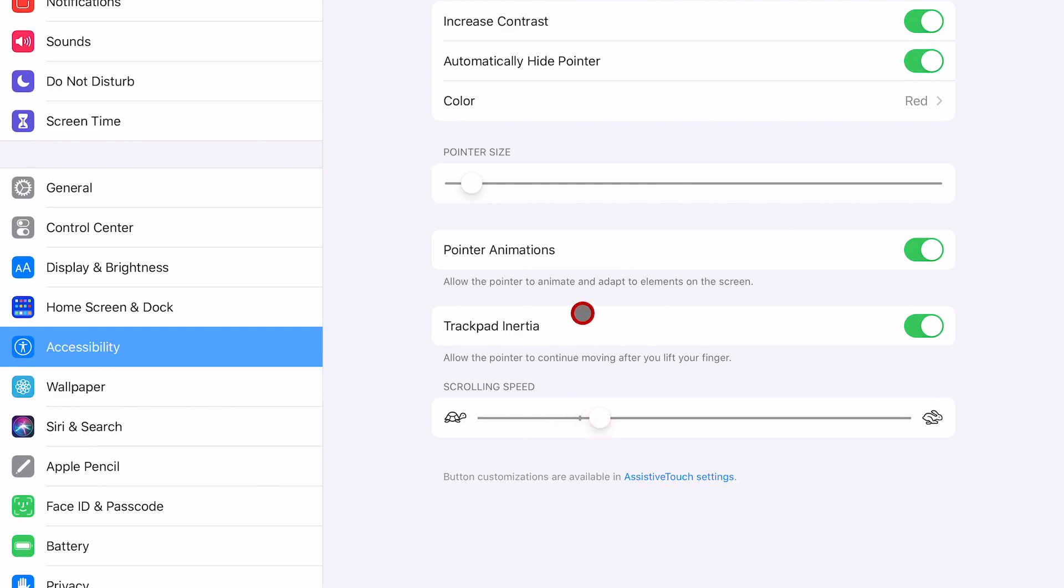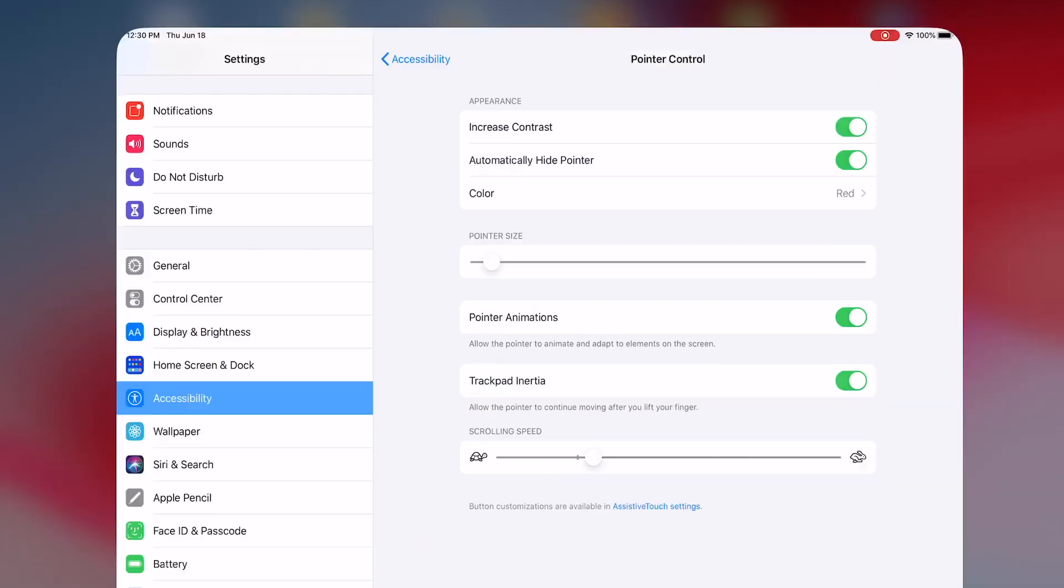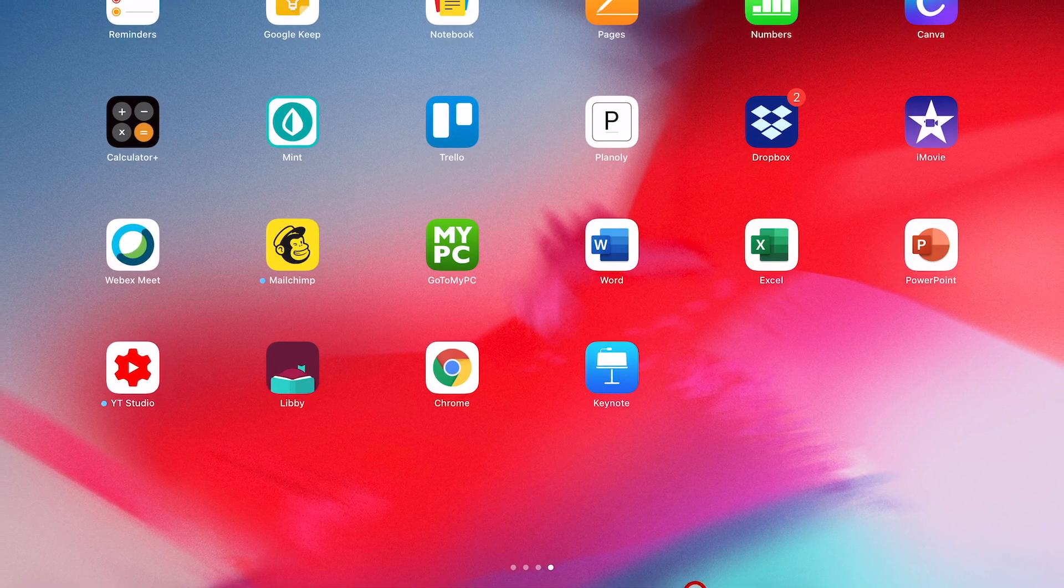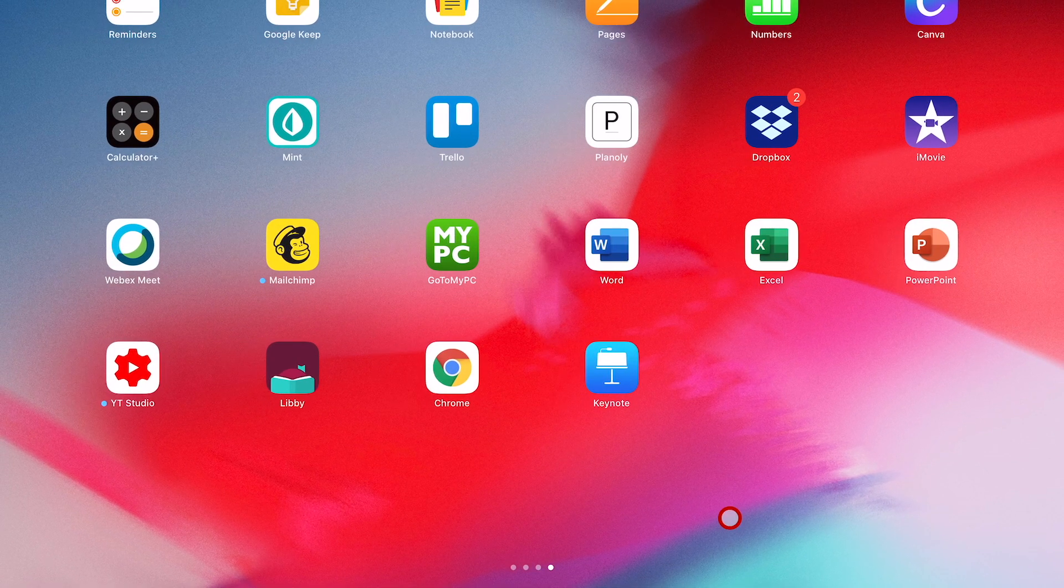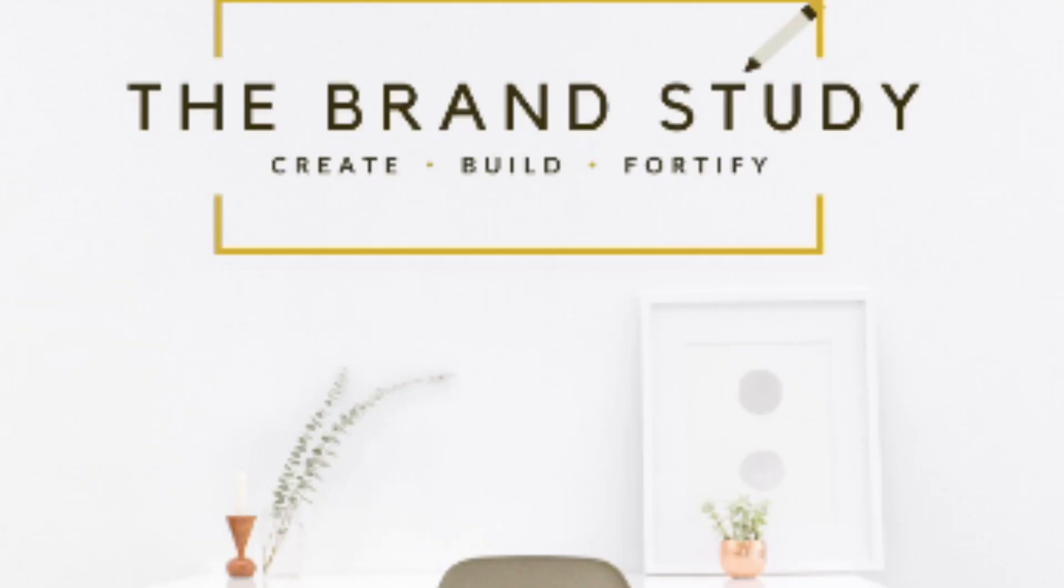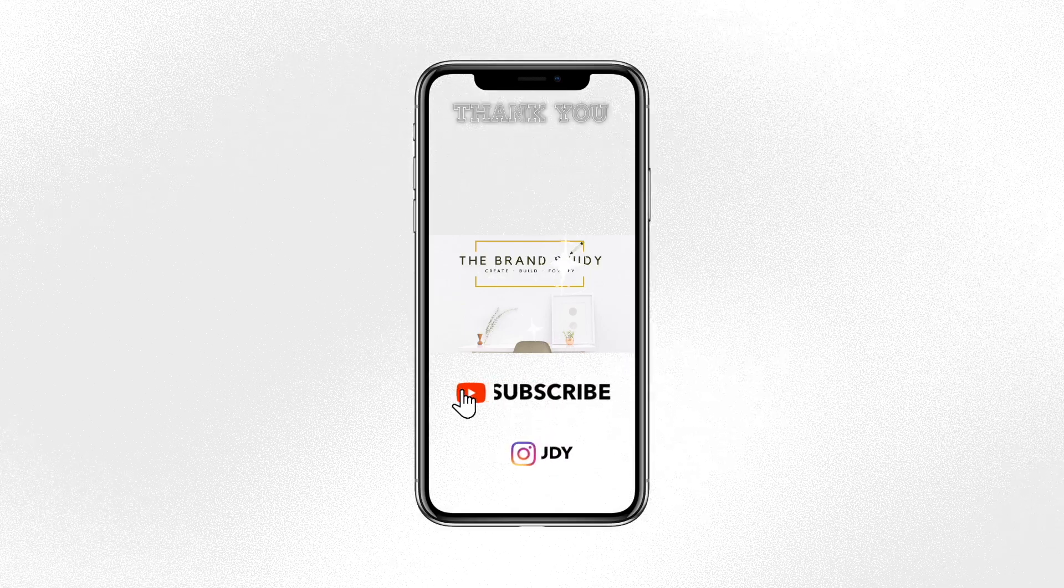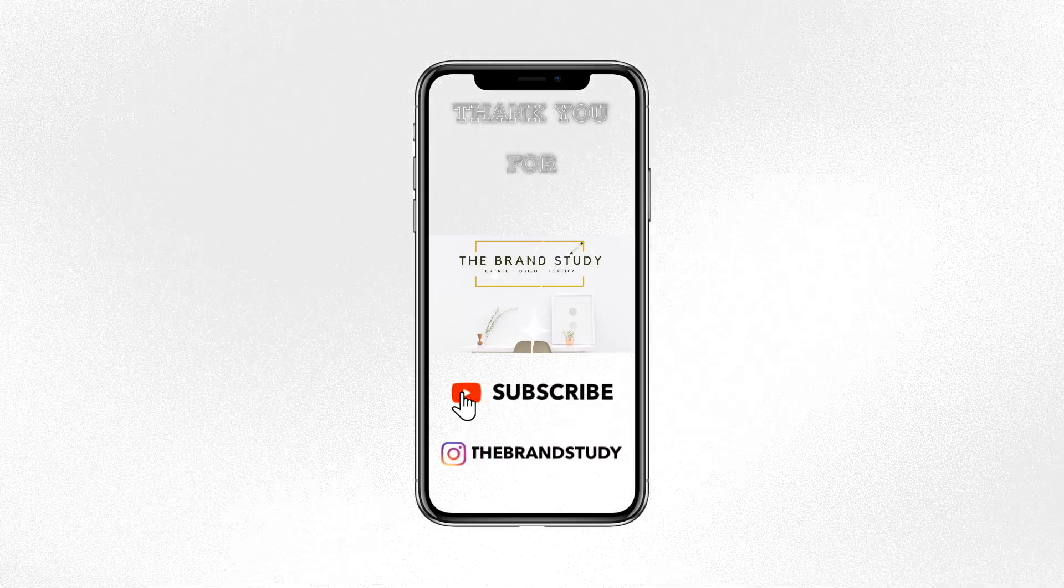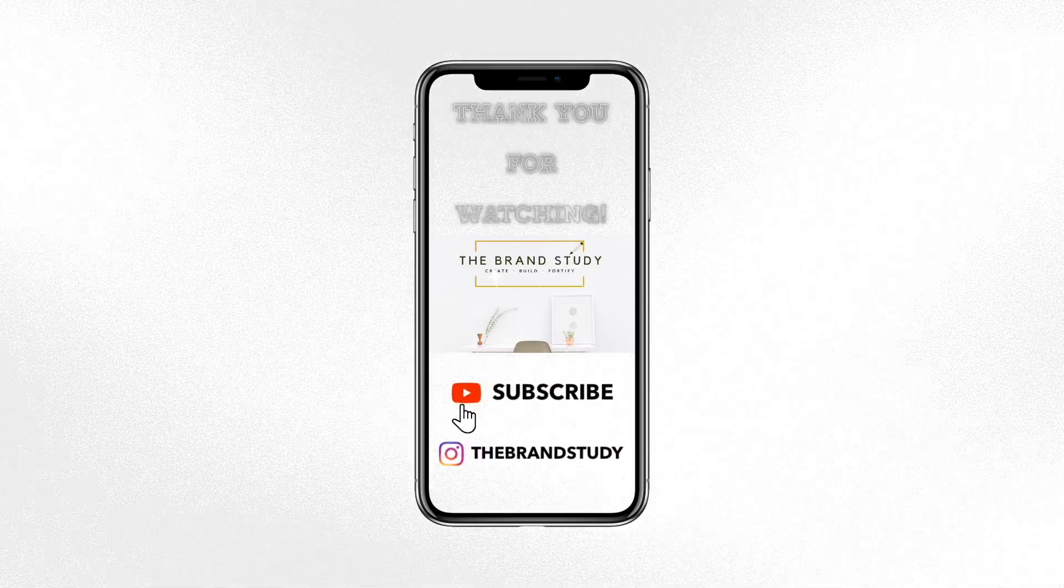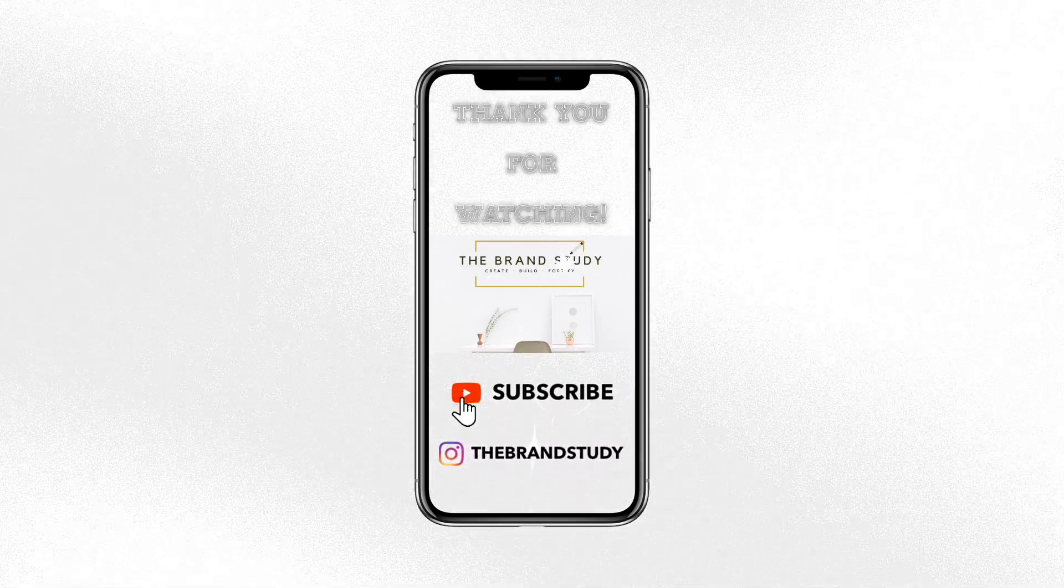So if you enjoyed today's video and found the tip to be helpful, go ahead and leave me a thumbs up emoji in the comments down below. Let me know what other videos you'd like to see, and don't forget to like, comment, and subscribe. I'll see you next time. Bye guys!